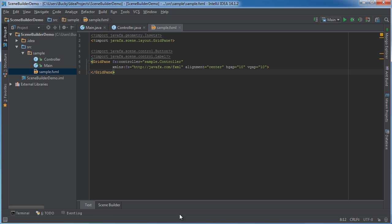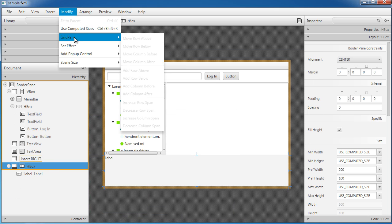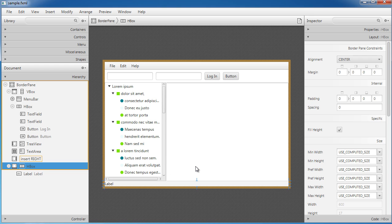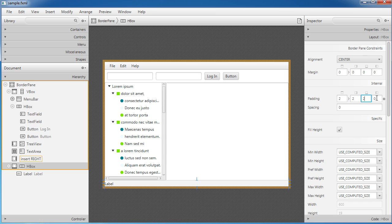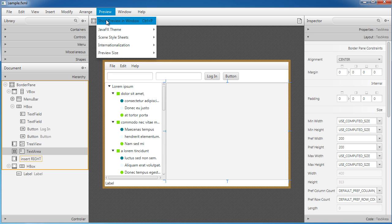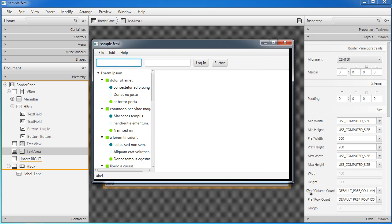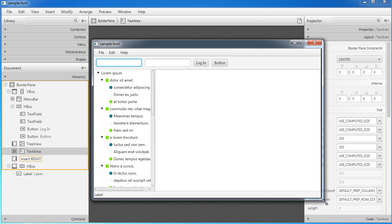I want to do the same for the bottom area since status bars are usually really thin. I'll select that HBox, choose Modify > Use Computed Sizes, and give it about 2 pixels of padding all around. If you ever want to quickly preview in the actual window instead of the editor, go to Preview > Show Preview in Window. The interface stretches out exactly how I want it — the TreeView expands with the window height.